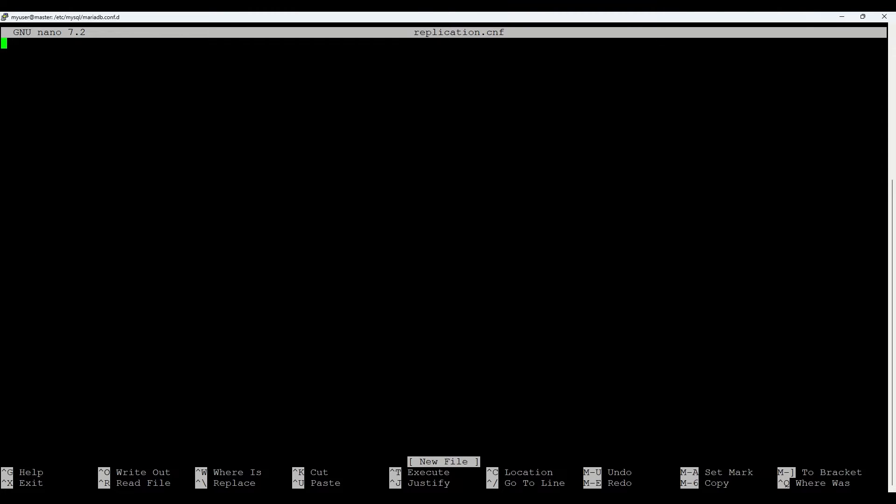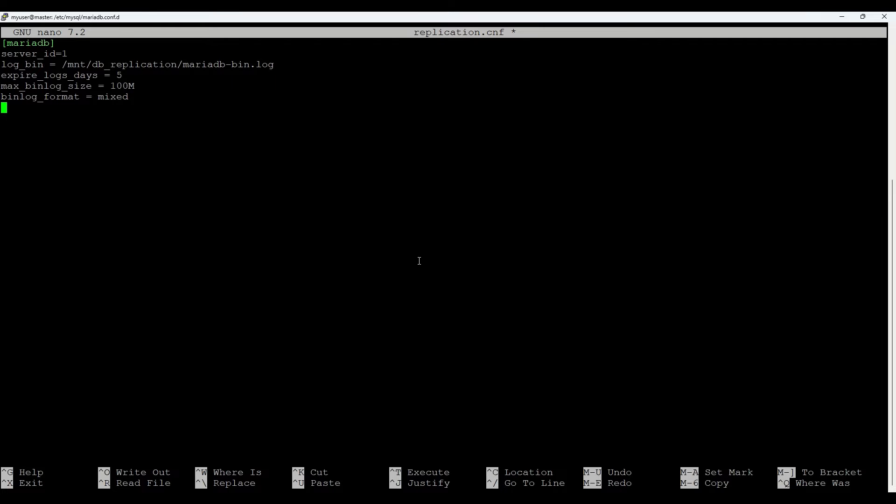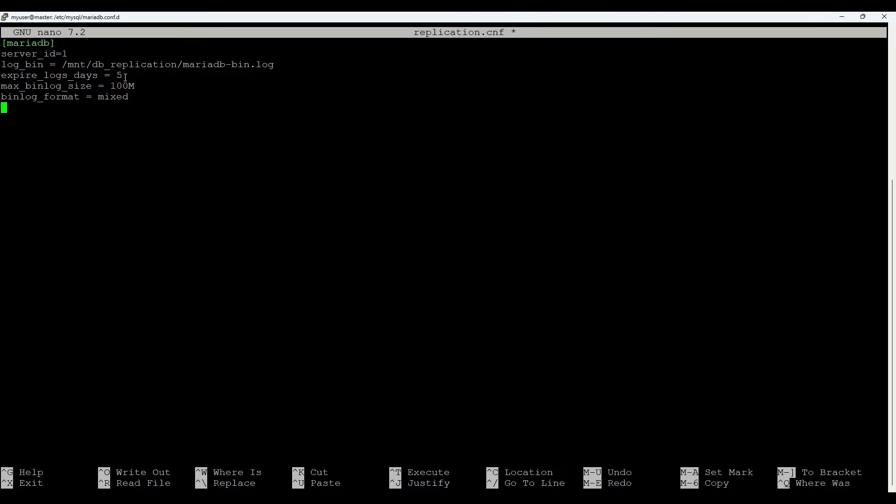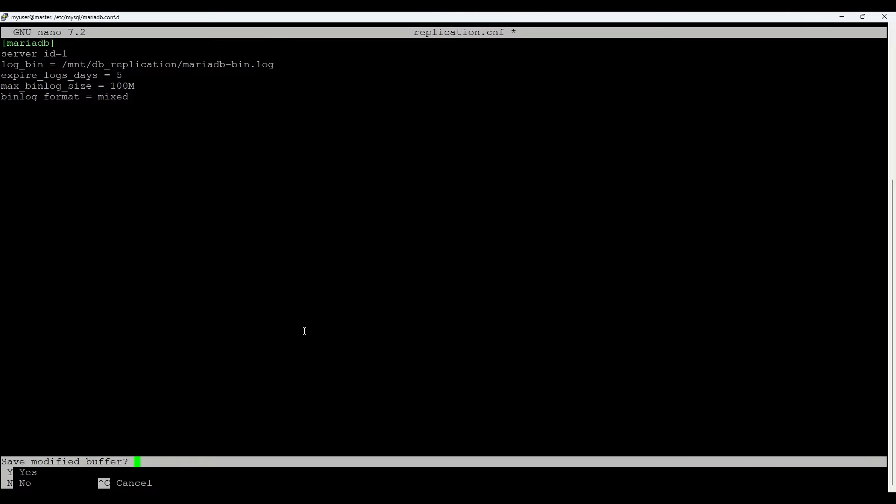In this file we'll add some basic configuration. We'll set a MariaDB config file with server id which should be unique. In this case we'll add one. We put the log bin location which is on our new mount point. We set that we'll keep logs for five days and max binlog size 100 megabytes and binlog format is mixed. You can change these settings by your requirements. For us it should be fine. Let's save it.